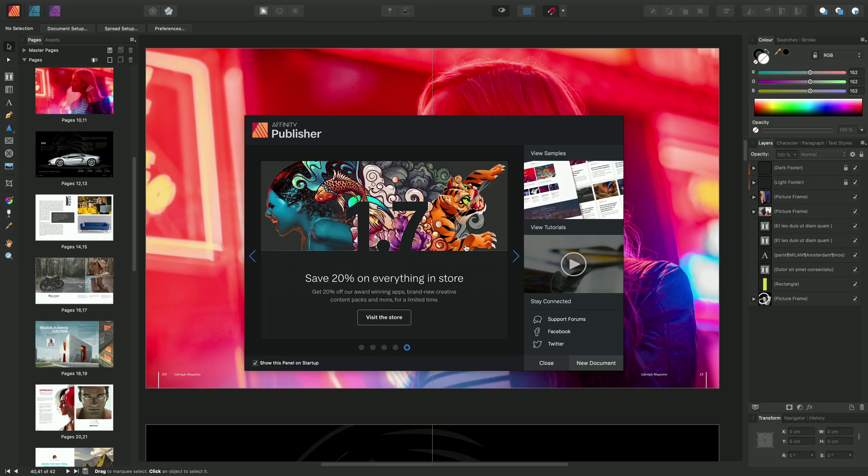Let me take you through the user interface of Affinity Publisher. When we run the app, we're greeted with the welcome screen.